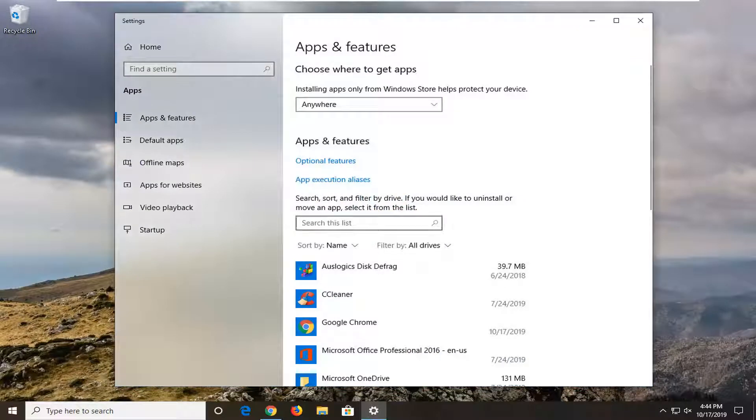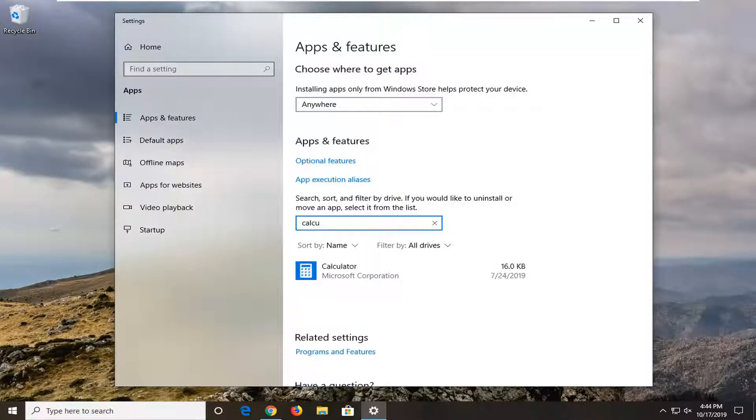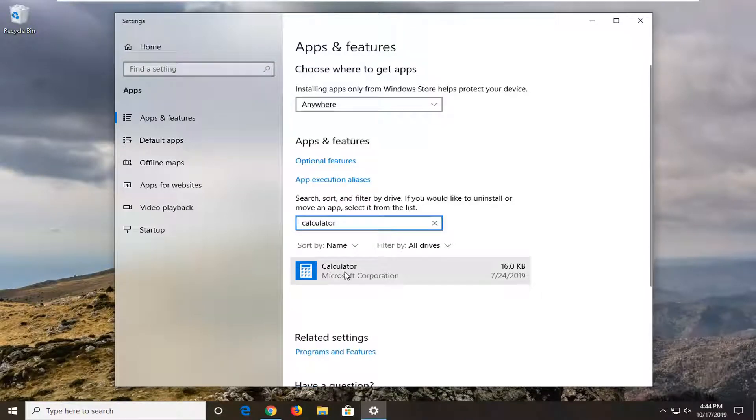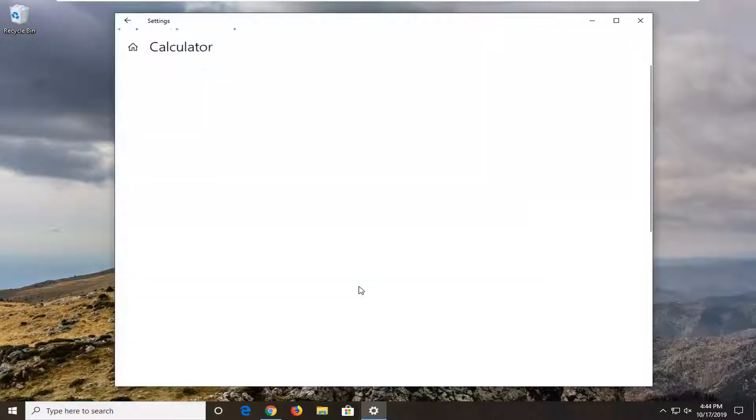So in search this list we're going to type in calculator and it should be something that says calculator here. If you see it, if you don't, well we're going to have other options we're going to go through in this video. I just kind of like to go through the easy stuff first. And we're going to select advanced options.